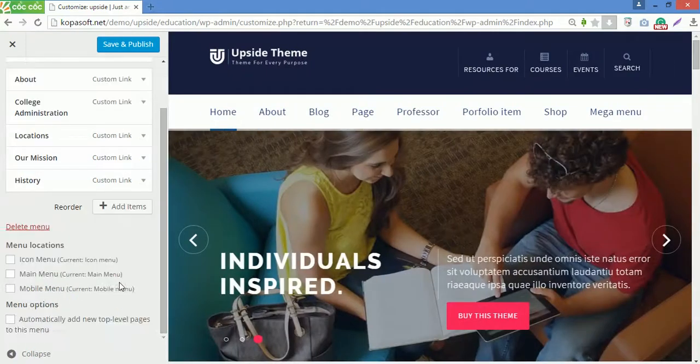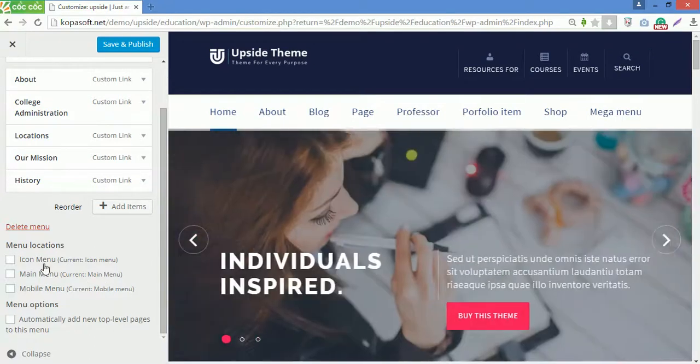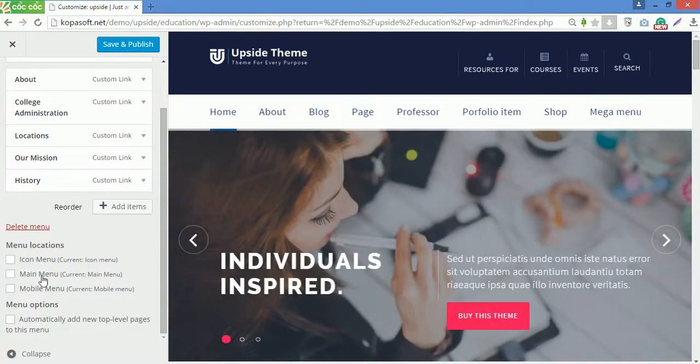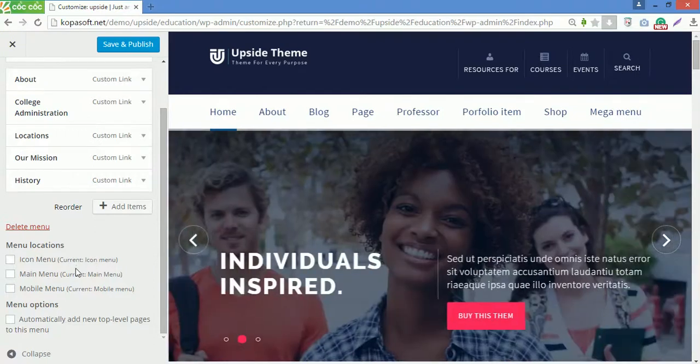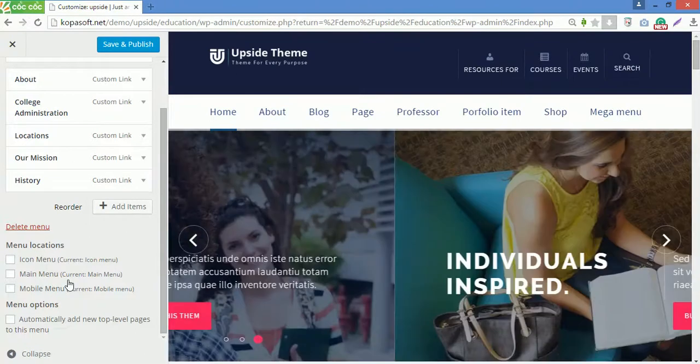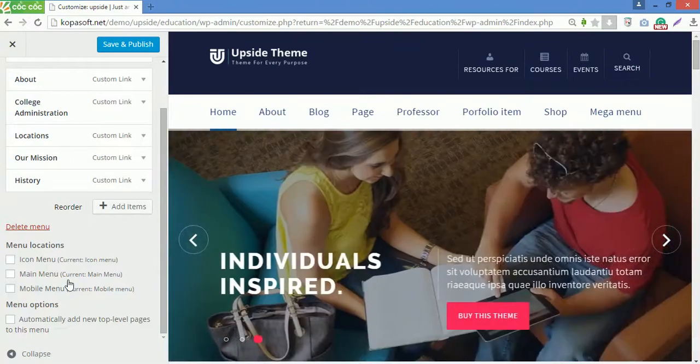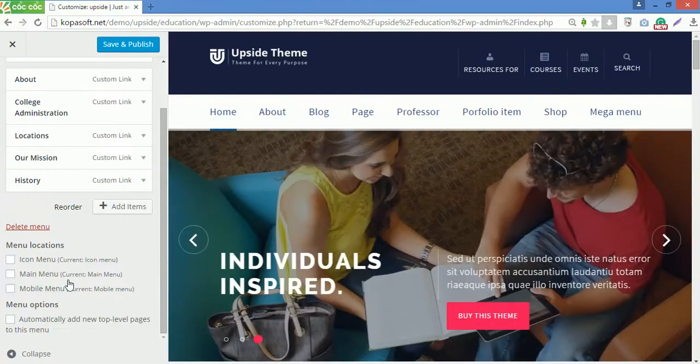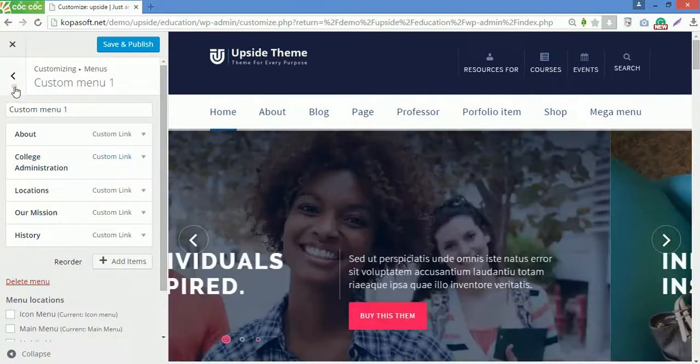This theme supports 3 menu locations: IQ menu, Main menu and Mobile menu. Click to choose the location you want to display this menu on the site. To edit the menu content, you need to go to menu options under appearance. Now go back.